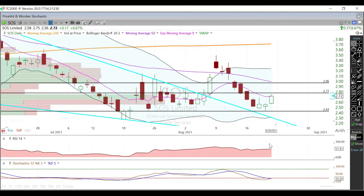IV rank is nine. You have right around a 25-cent expected move by this Friday, next Friday right around a 35-cent expected move, and if you go all the way out to your August monthlies, right around 50 cents is what everybody is pricing in. IV rank is relatively low to itself and it looks like everything is fairly cheap because of that.